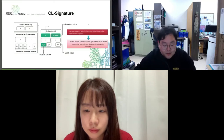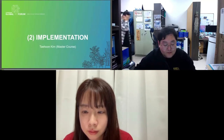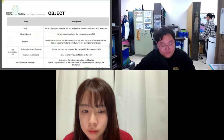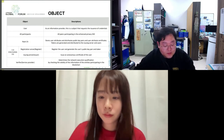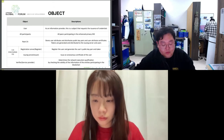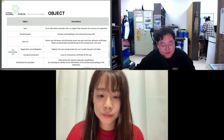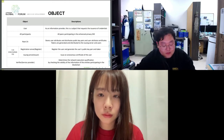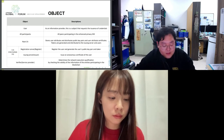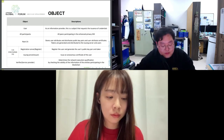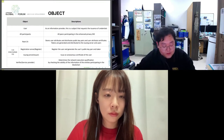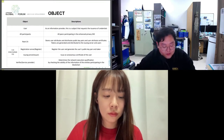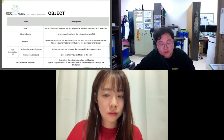Hello. My name is Taeyoung Kim. I will start the presentation. First, I will describe the objects: the user is an information provider and also the subject requesting credential issuance. All participants is a term referring to all objects participating in this project. Root CA is the top-level object and manages ICA. ICA is divided into registrar and issuer, and each role handles registration and issuance. The verifier is the service provider, which verifies the user's credentials and provides services.